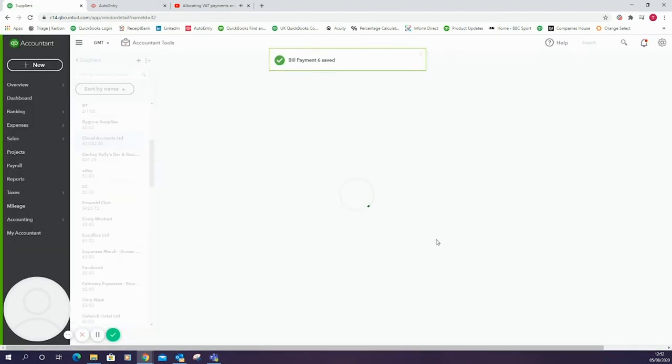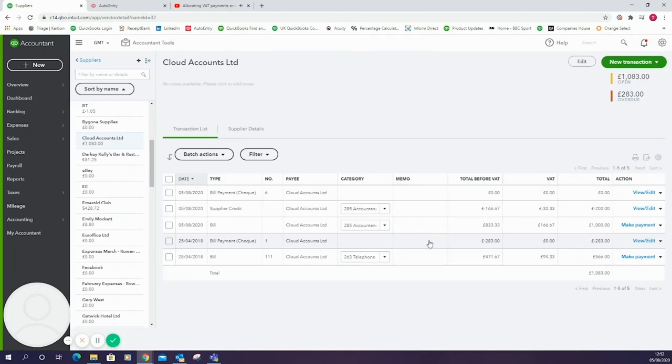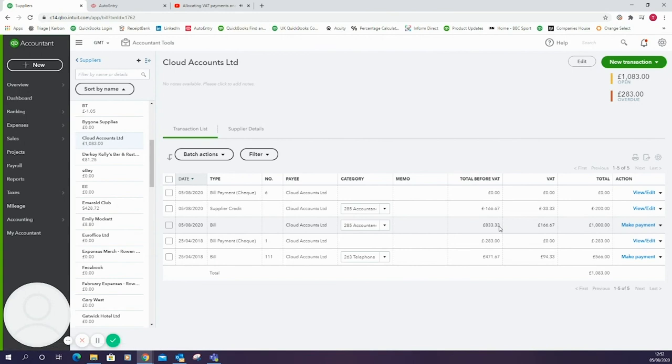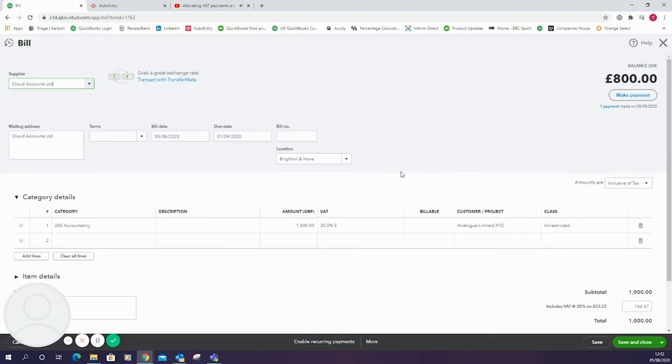Once we've done that we can click save and close and when we go back into the bill at the end we'll be able to see that one payment has been made against the bill and we've got a remaining balance of £800. Thank you for watching.